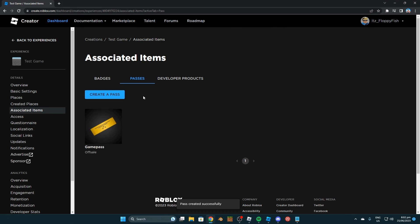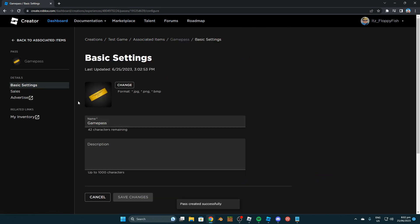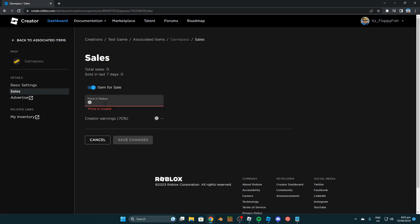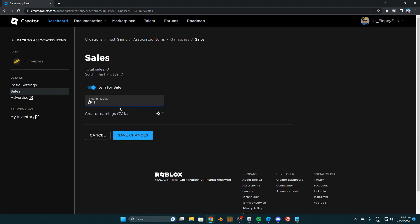Now that we've created our pass we want to click on it again and then we want to click on sales and then we want to set it to be for sale basically allowing people to purchase it. For this tutorial I'm just going to be setting the price to one and then you want to click on save changes.